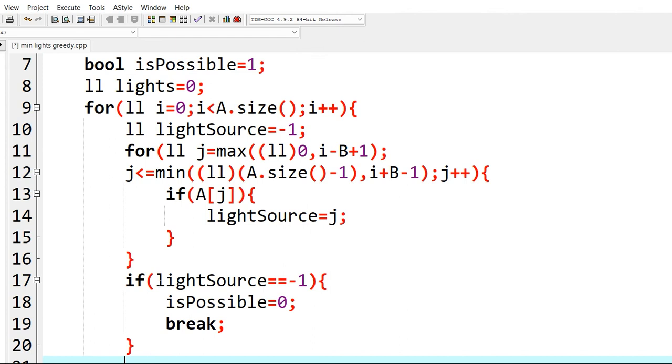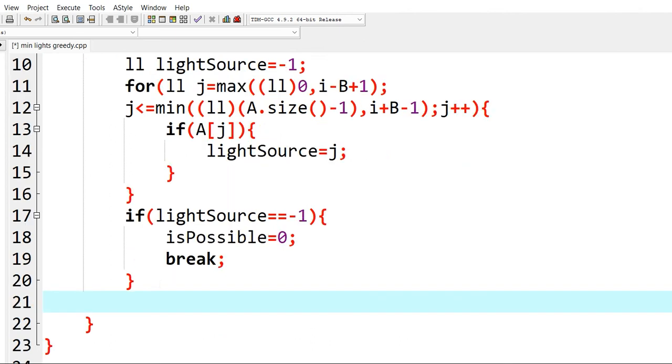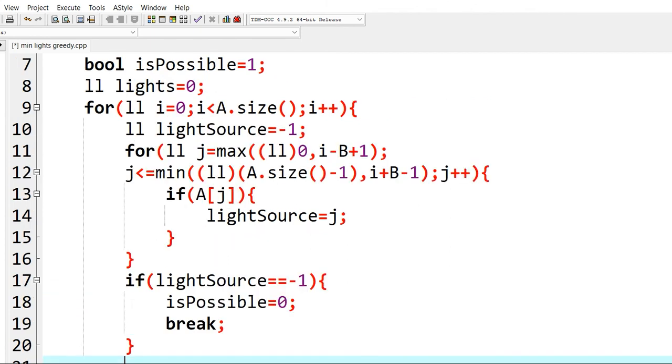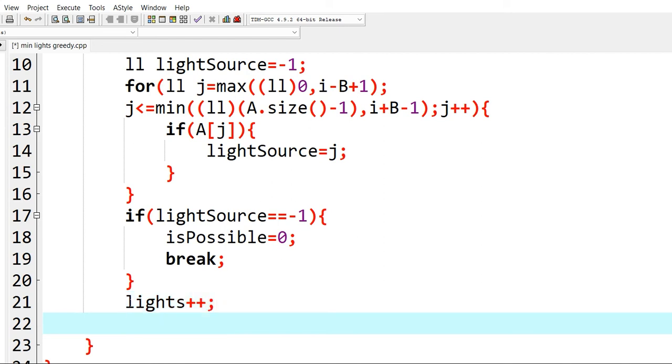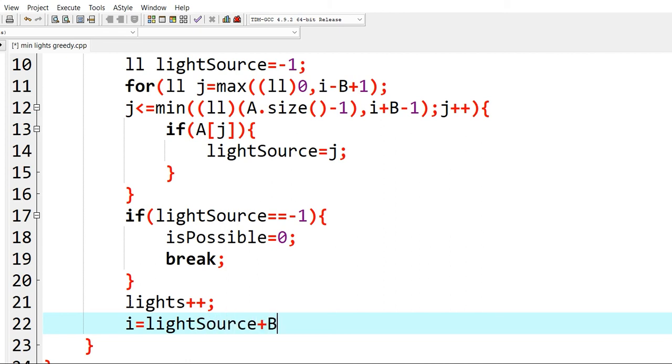Otherwise, we increment the number of lights that we need to activate. And then we need to go to the next position that is unlighted, so i will be lightSource plus b.